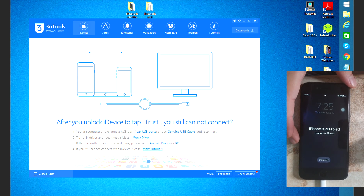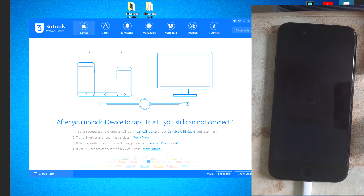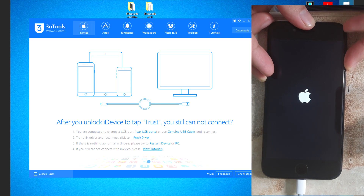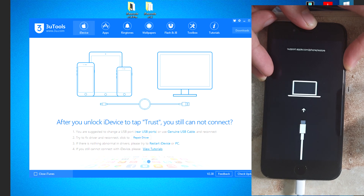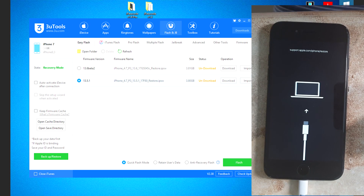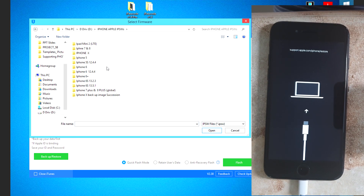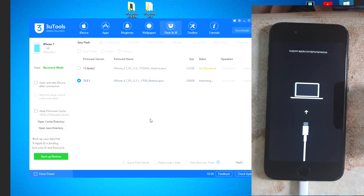Now we can restore the device back to its fresh firmware. We're going to flash it using 3uTools. The device isn't detecting so we have to force it into recovery — holding the power and volume down until we see the recovery screen. There you go, we're on recovery mode. You can see on 3uTools that the phone is ready to be flashed. I'm searching for the IPSW downloaded from ipsw.me — the latest signed by Apple is the 13.5.1 firmware. Starting the flash now, which will take a couple of minutes.